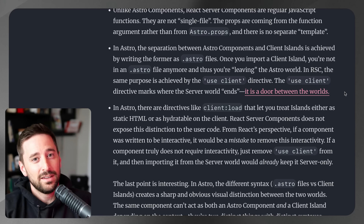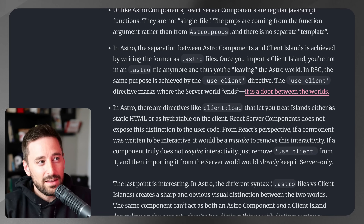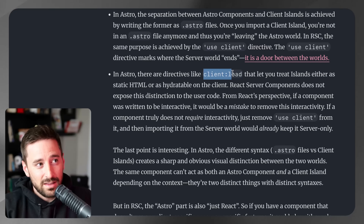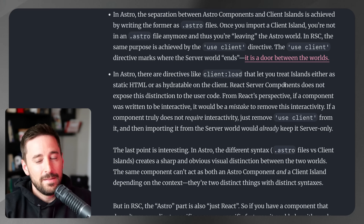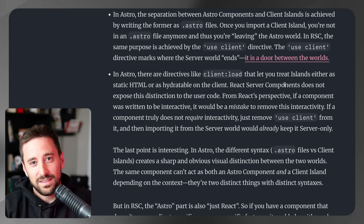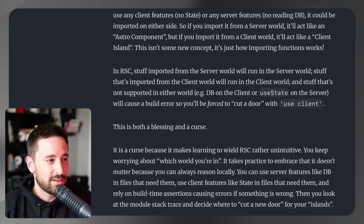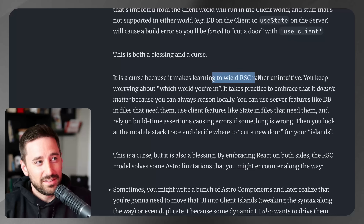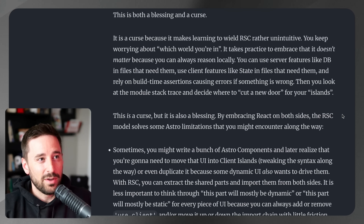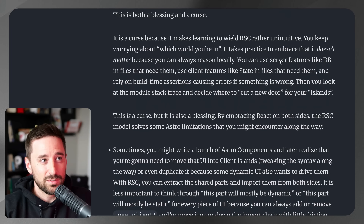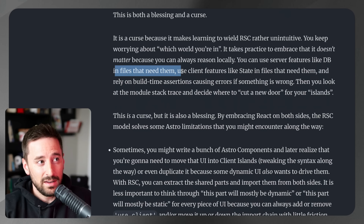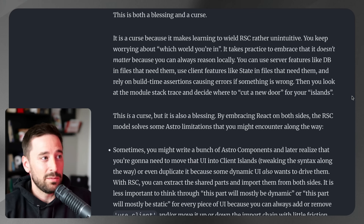Astro has a very clear separation — you have a .astro file and a client island with that client directive — which makes it very clear when you've left Astro and moved into a client component. That transition has been difficult for a lot of React devs. He mentions this is both a blessing and a curse: it's a curse because it makes learning to wield RSC rather unintuitive. You have to constantly be thinking about where you're using something — what world you're in — since server features like databases and client features like state each belong in their own context.